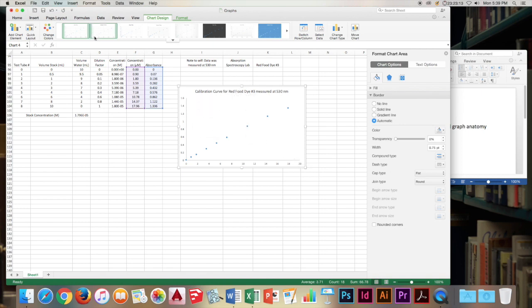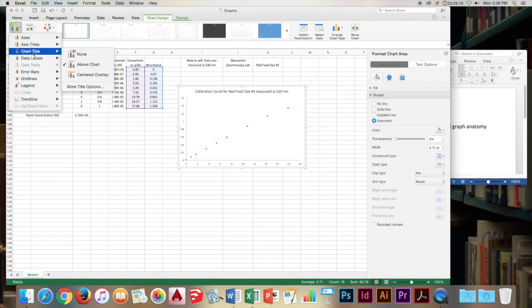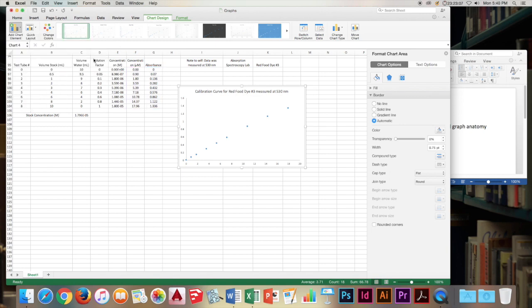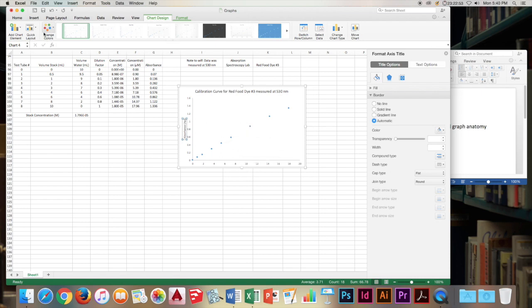Going on, we will label our axes to make this graph a little bit more useful to us. And let's go for the vertical axes first. This will be absorbance. And the units are AU, absorbance units. And then we will click out of there.